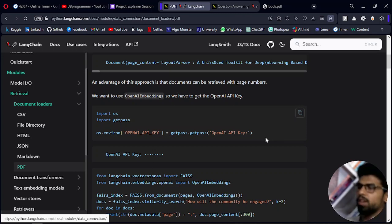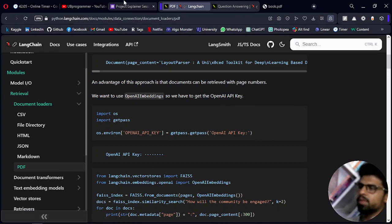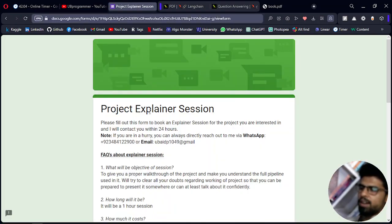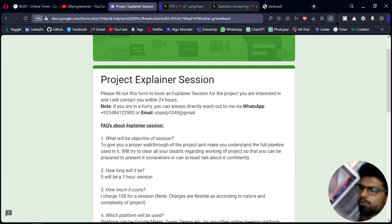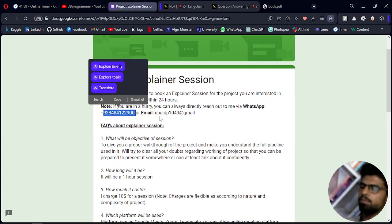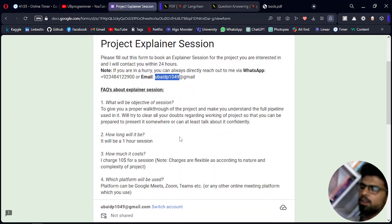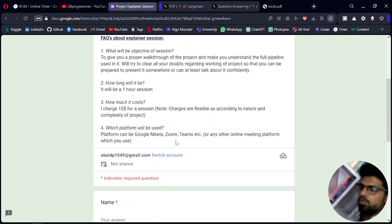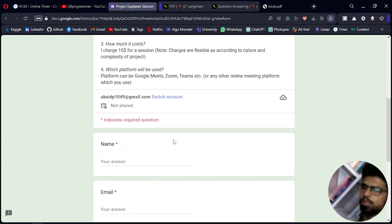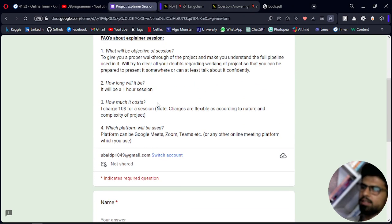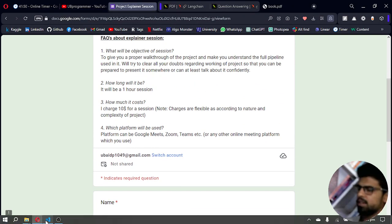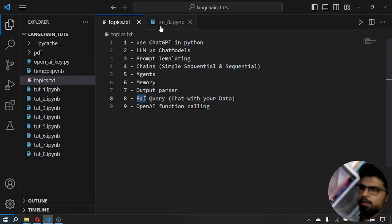Before we get started, if you are working on any custom project you can let me know on WhatsApp or by email to discuss it, or you can fill out a form. All the links are in the description. Let's get started with the video.